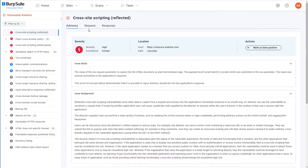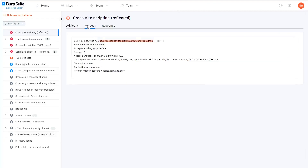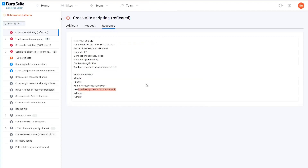You'll also see some additional tabs that contain evidence that Burp Scanner has found for this issue. These will differ depending on the type of issue that you're looking at. In this case, you can see the HTTP request that was sent, including the proof of concept payload, which is highlighted in red. This is then followed by the response, which shows the same payload being reflected.